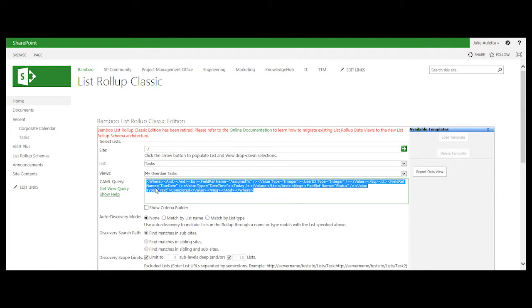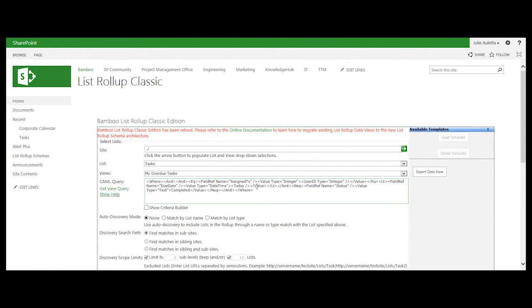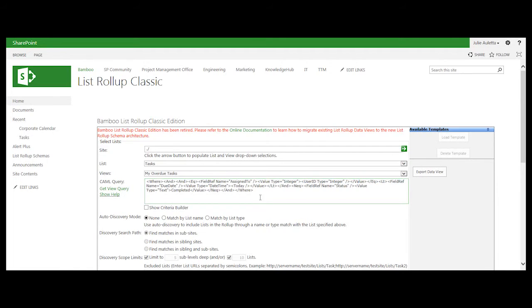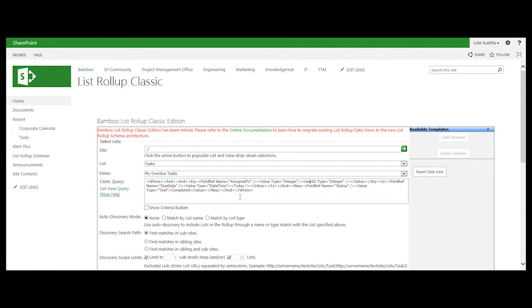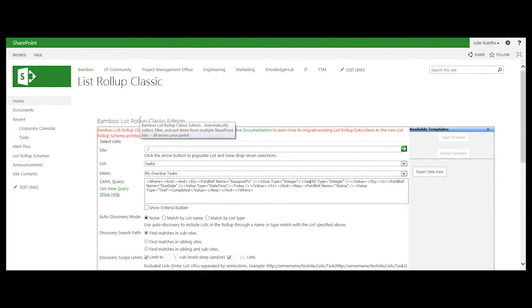and go paste it into my schema designer or my alert plus web part and use this CAML, rather than having to build something with the user ID or using the today variable. So this is a little known trick that you can use get view query in the list roll-up classic edition.